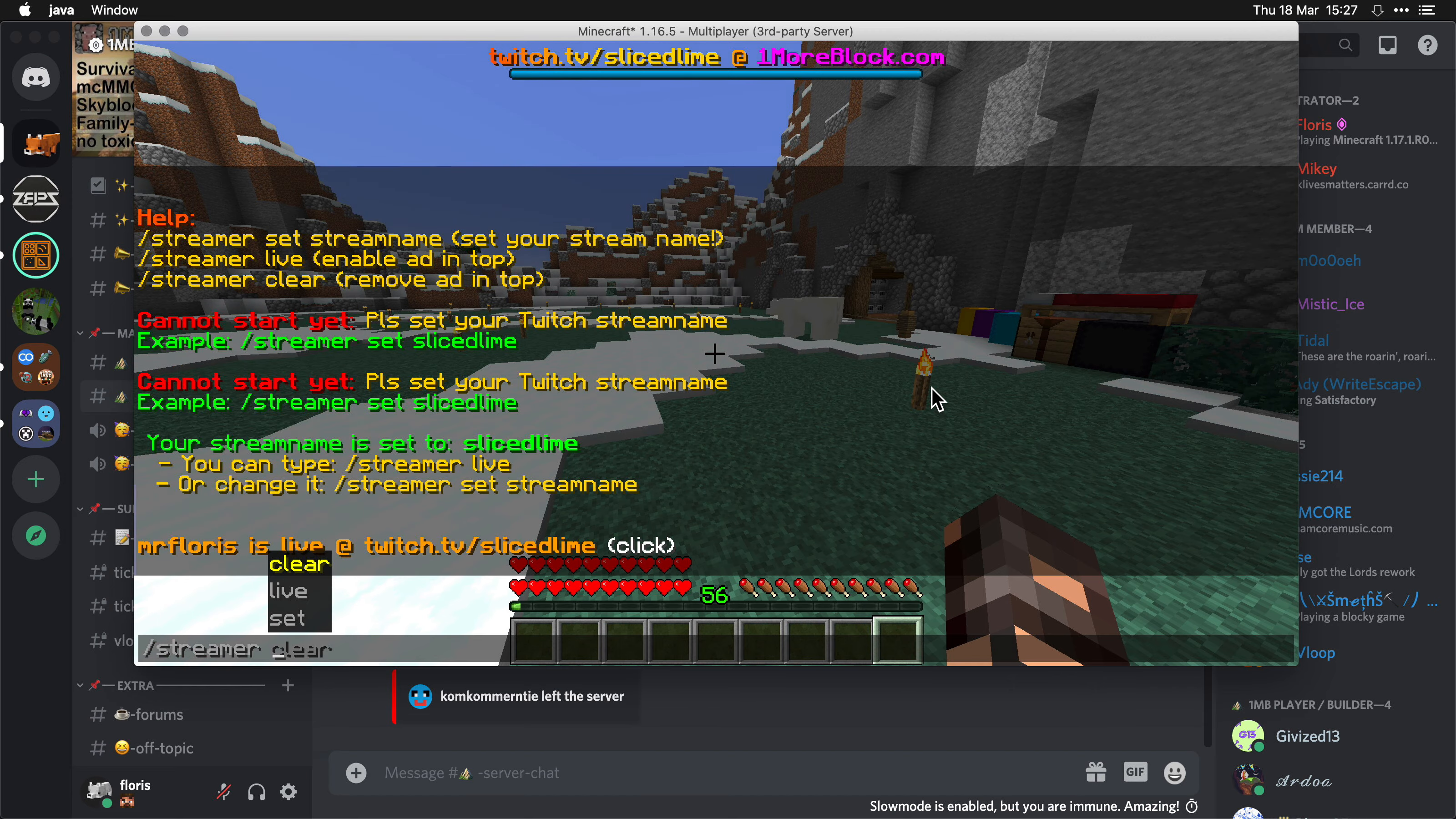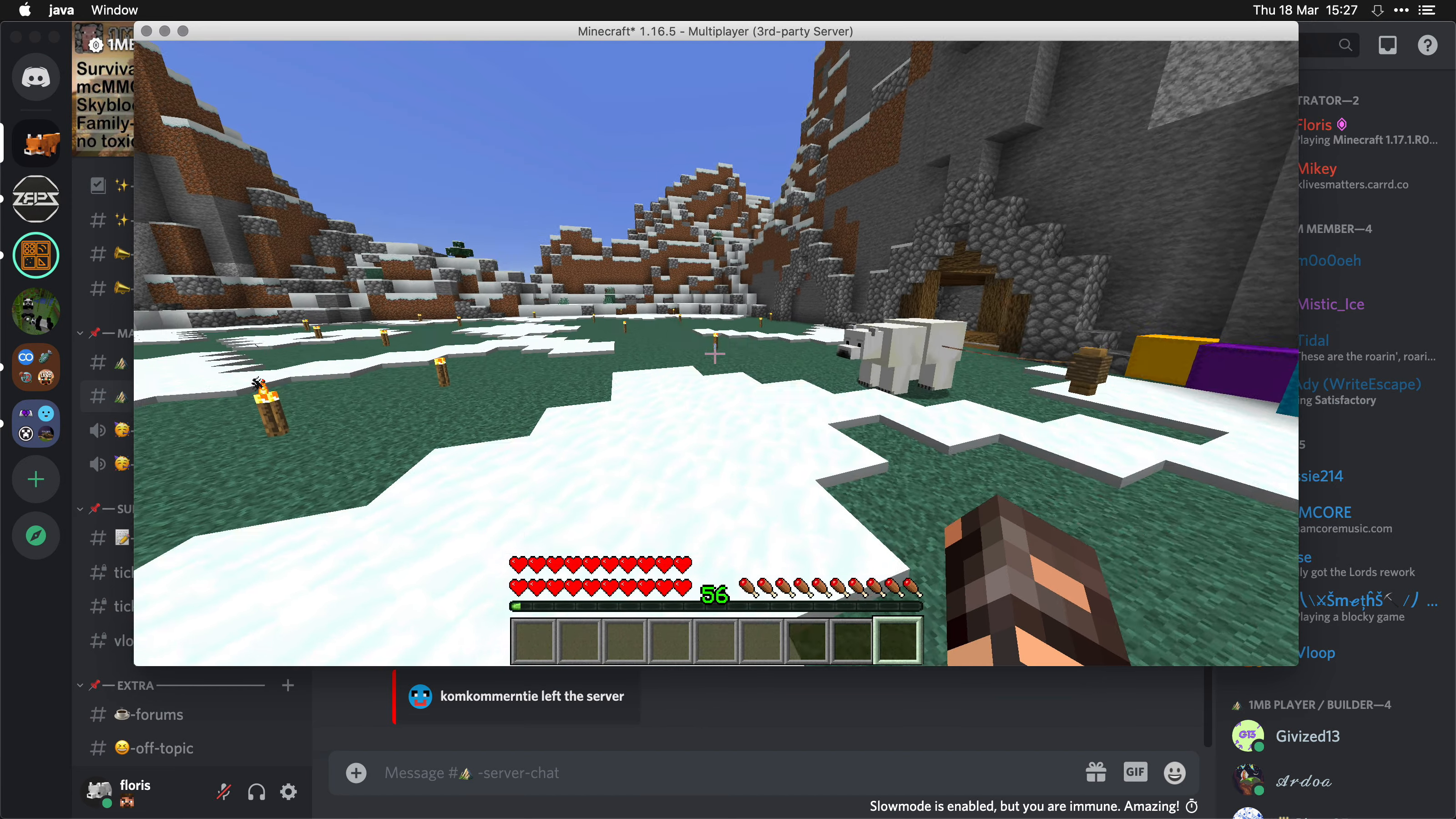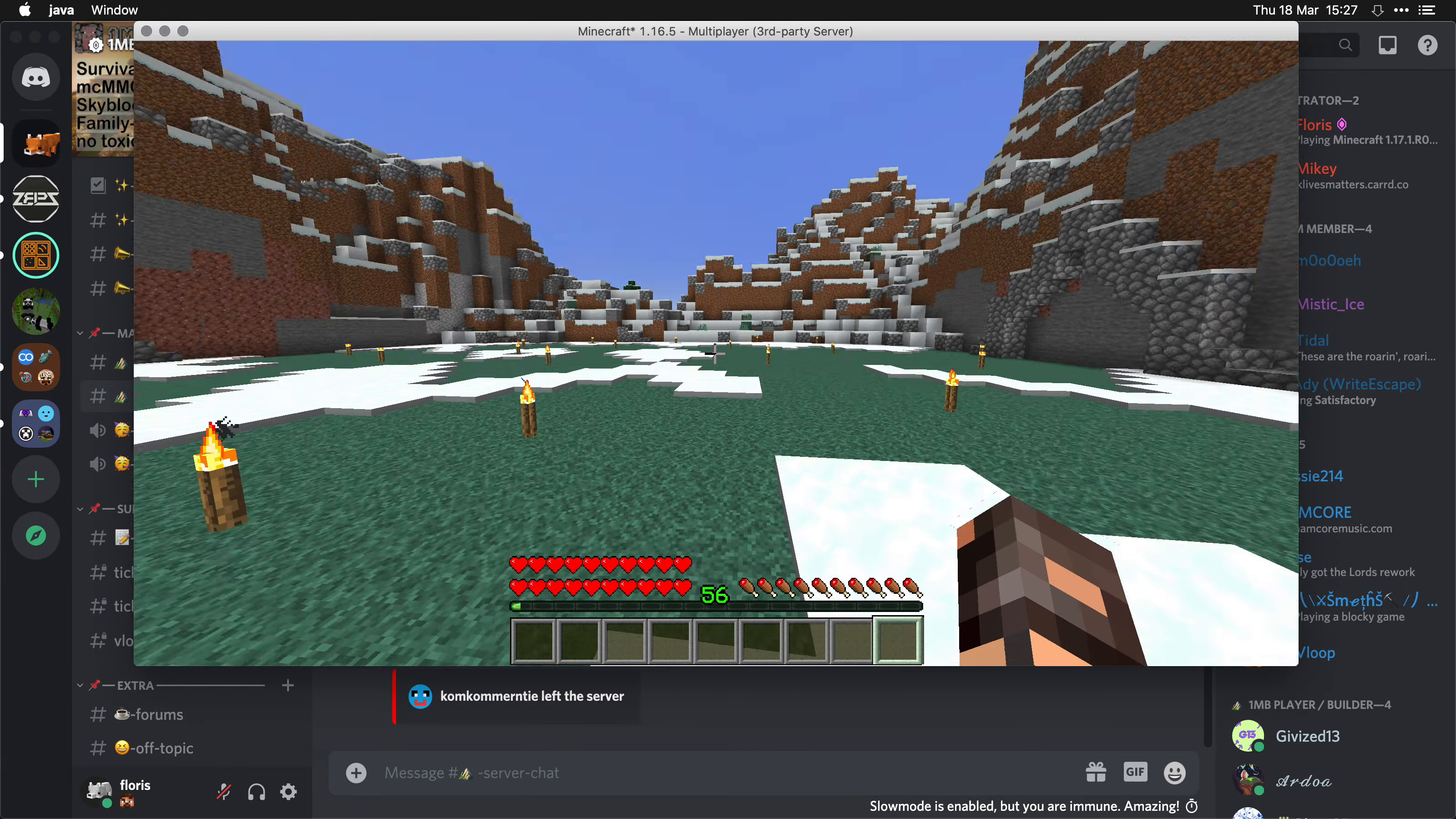If you need to get rid of it, there's also a clear command, and that will remove it from the top there.